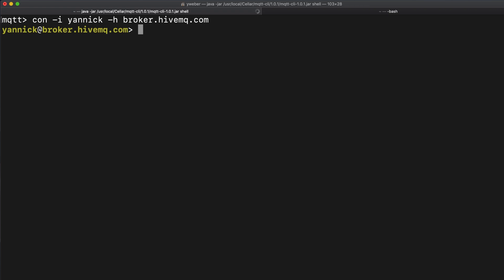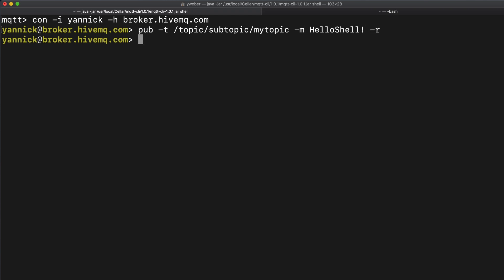Now we can execute a mqtt publish with our client. The dash r flag indicates that we are publishing a retained message. Now we want to subscribe to the topic. The dash s flag makes us a blocking subscribe, which means all received publishes will be put out to the console directly.